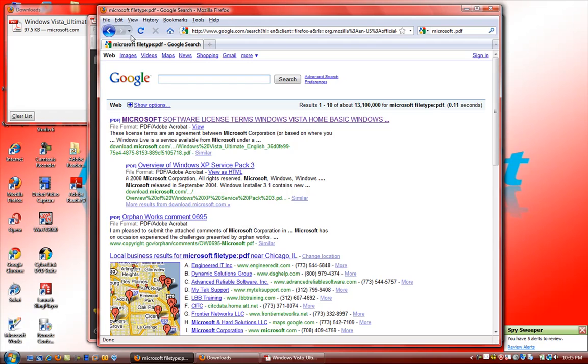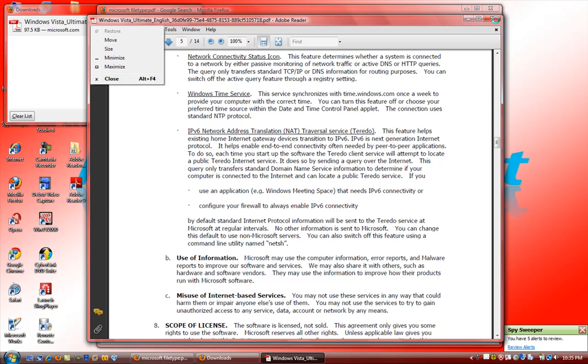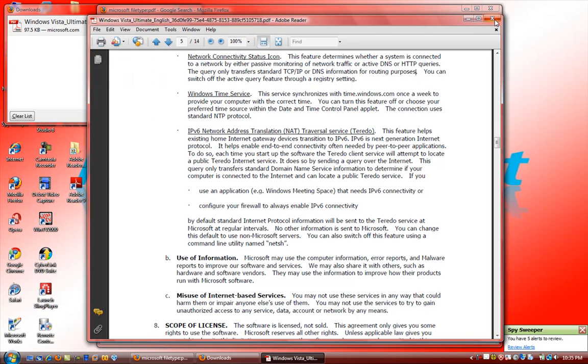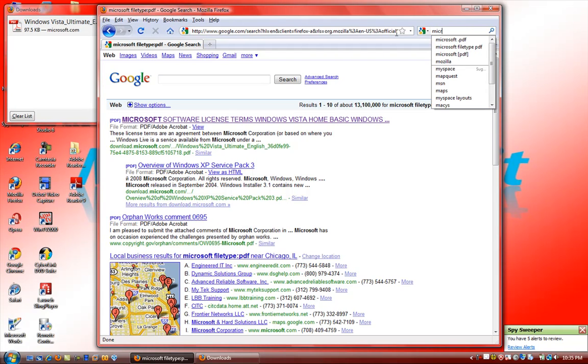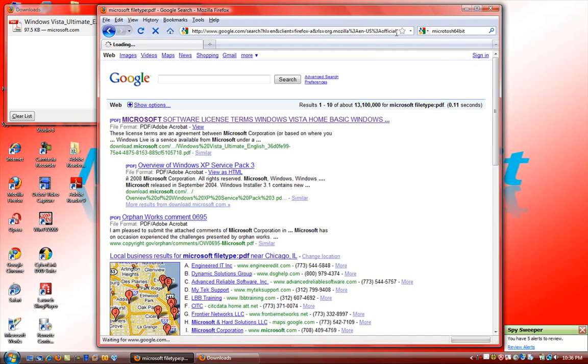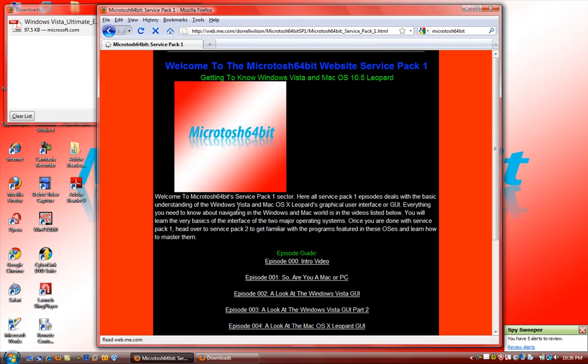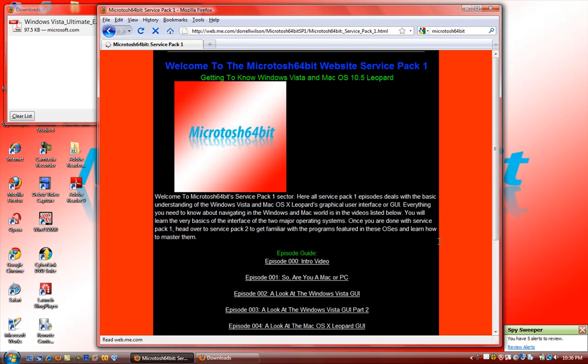You can read about PDF. So the Adobe Reader, if you notice, if you go to the Microsoft 64-bit website, we too also have an outline in PDF format. So let's go to our homepage.